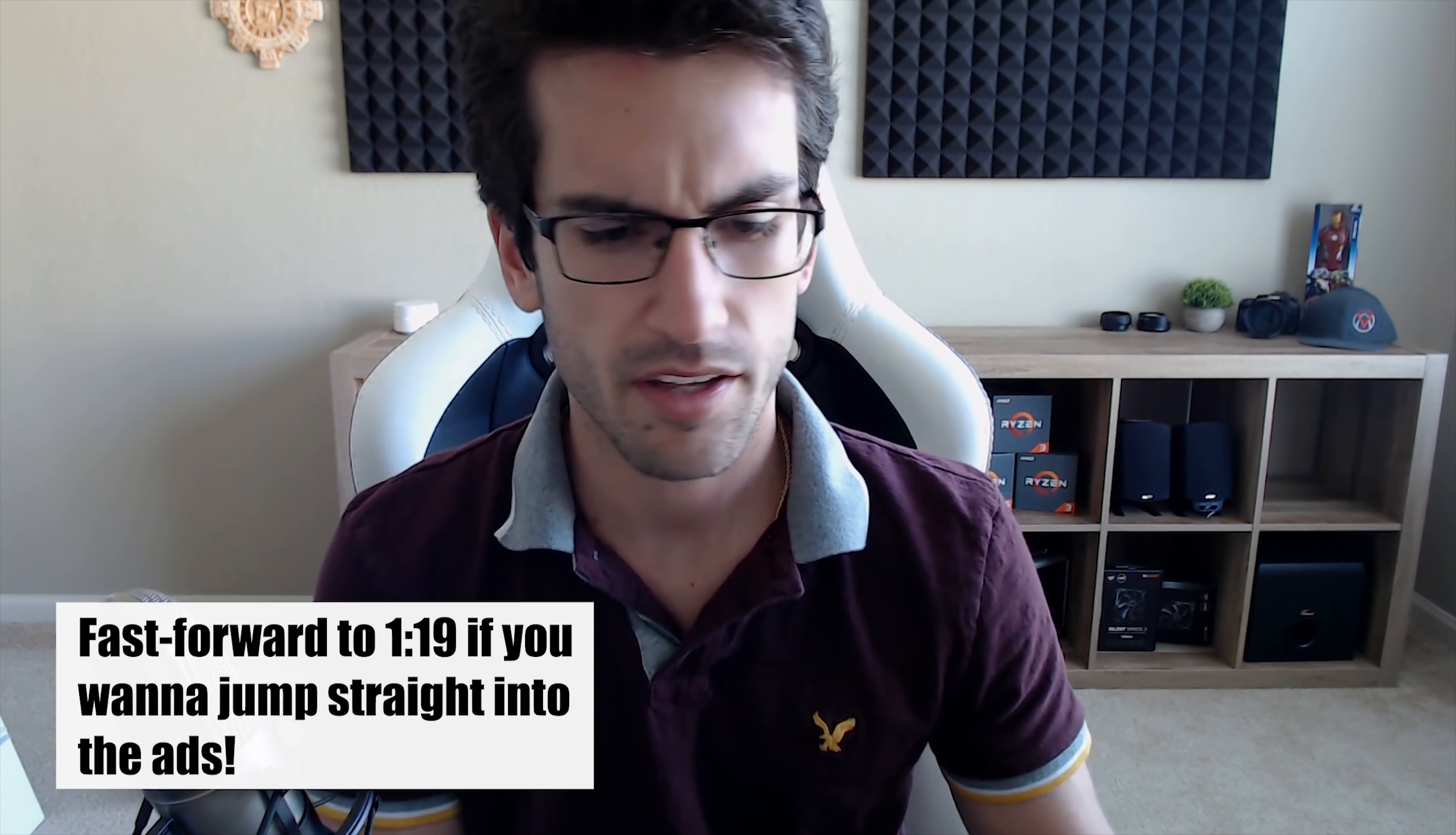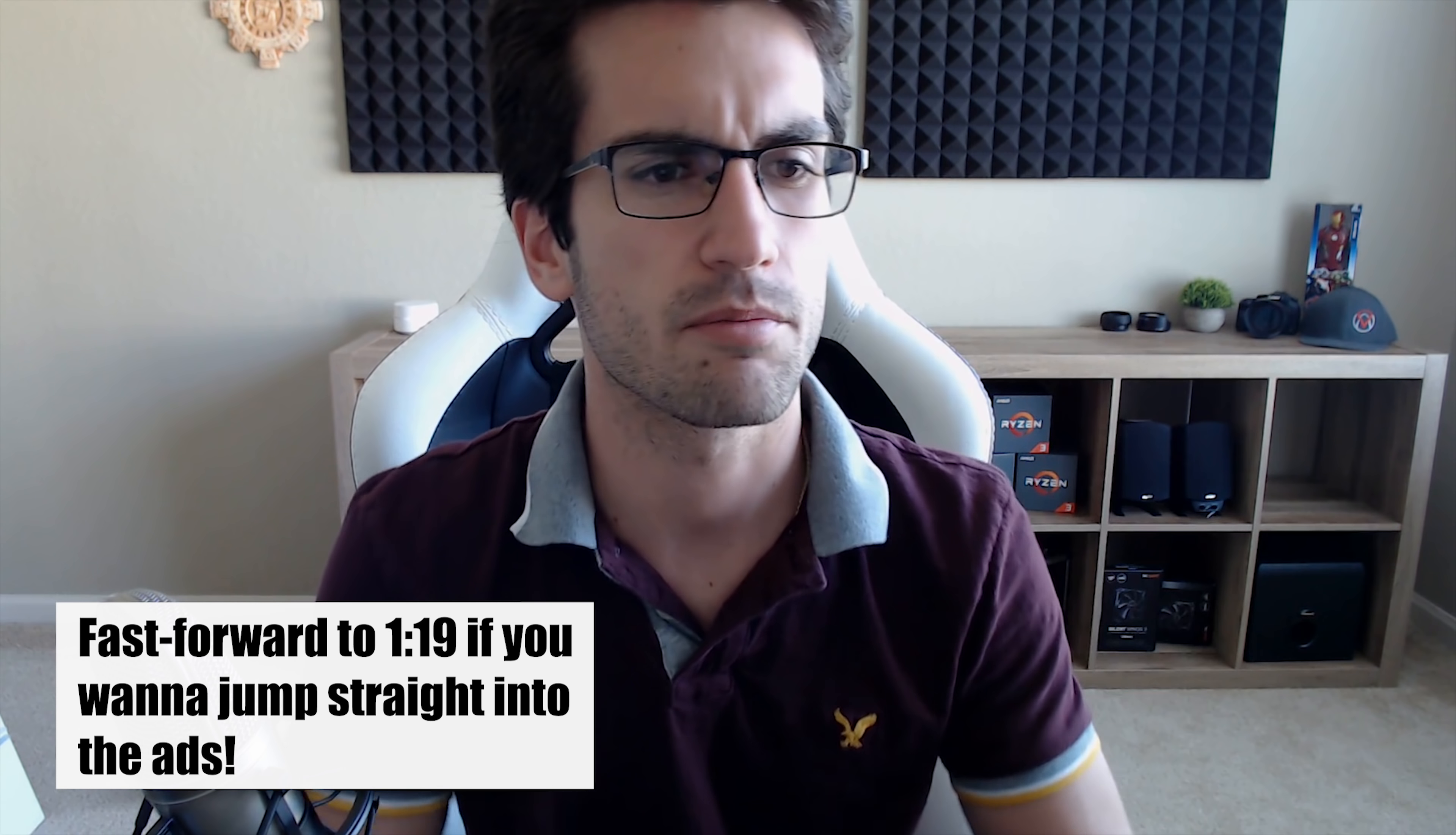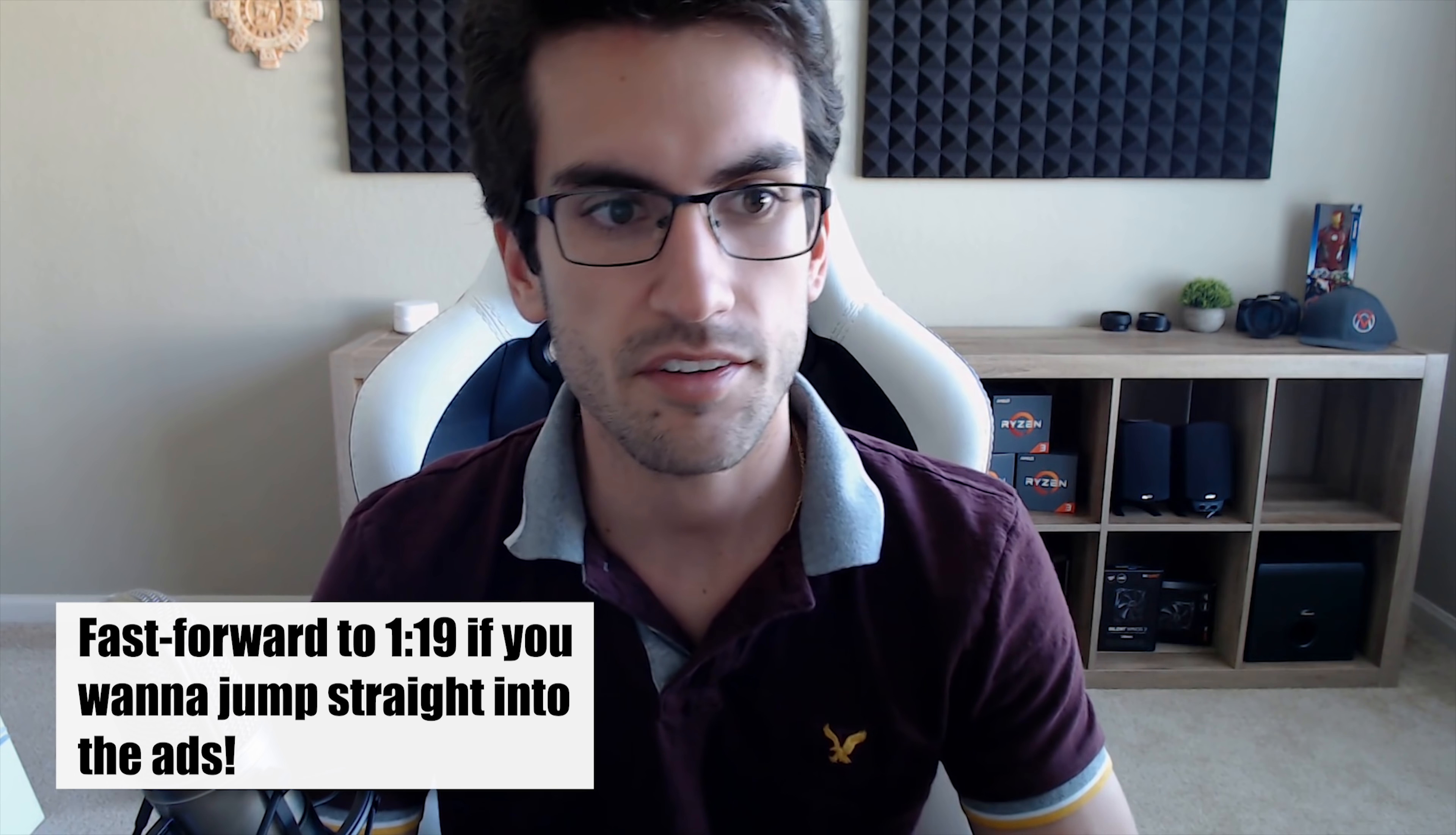What's going on everyone? We have another video for the iRead playlist where I read ridiculous comments or ridiculous postings from people trying to sell stuff, in this case on Craigslist.